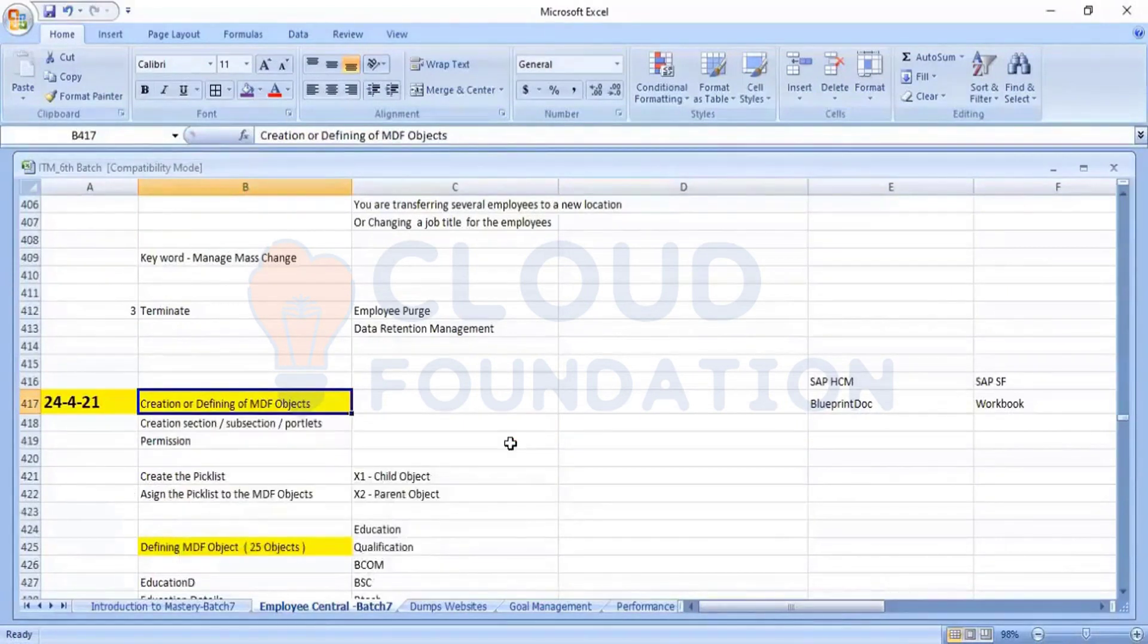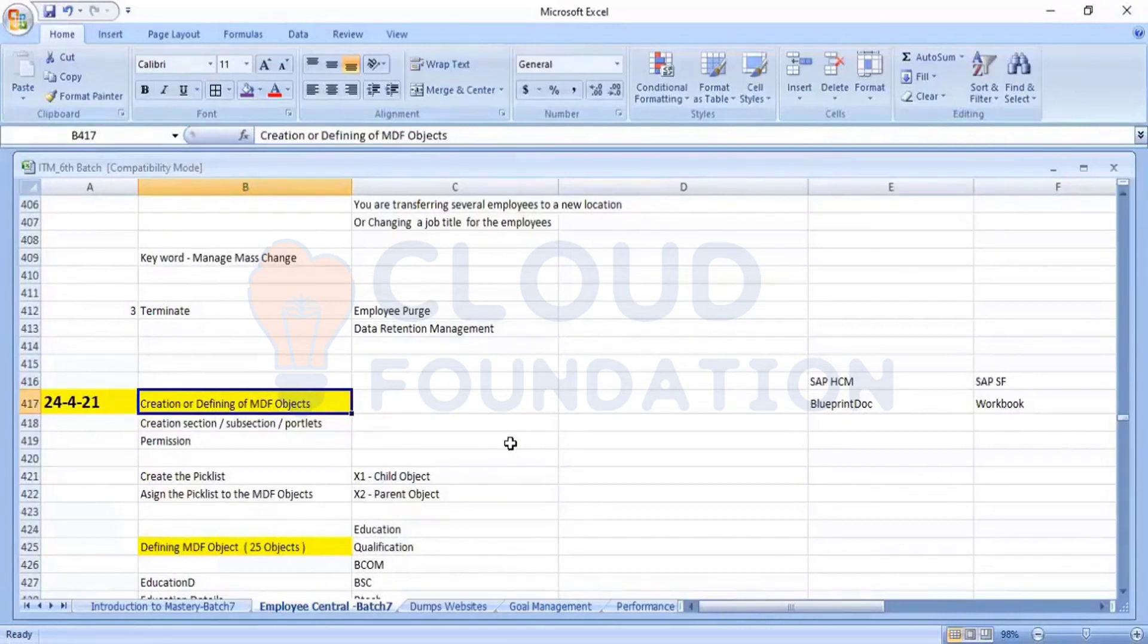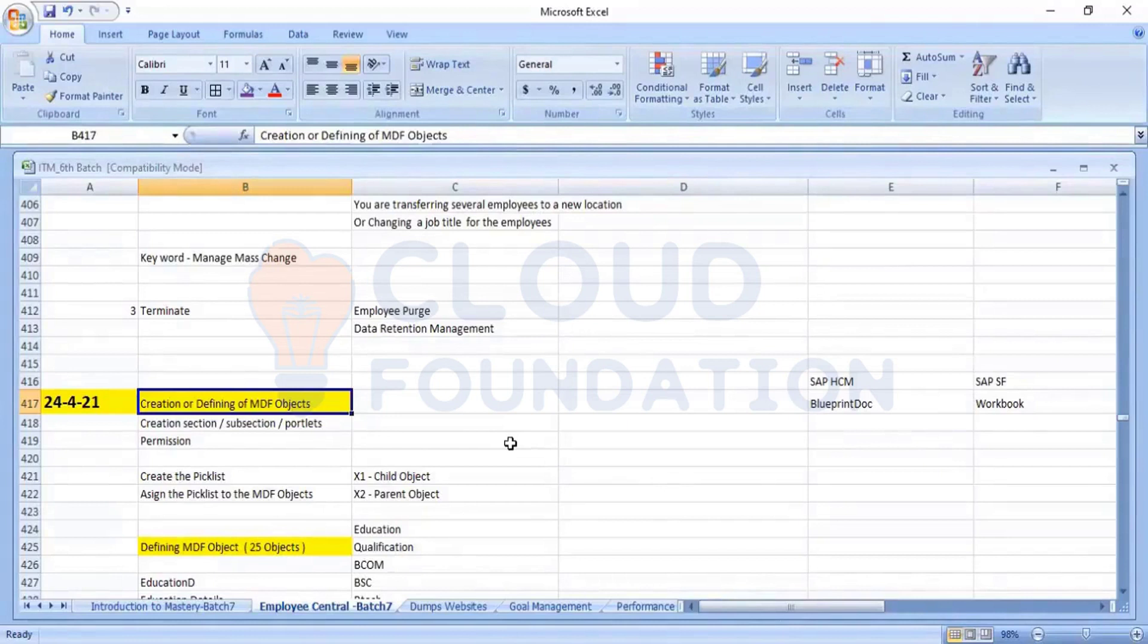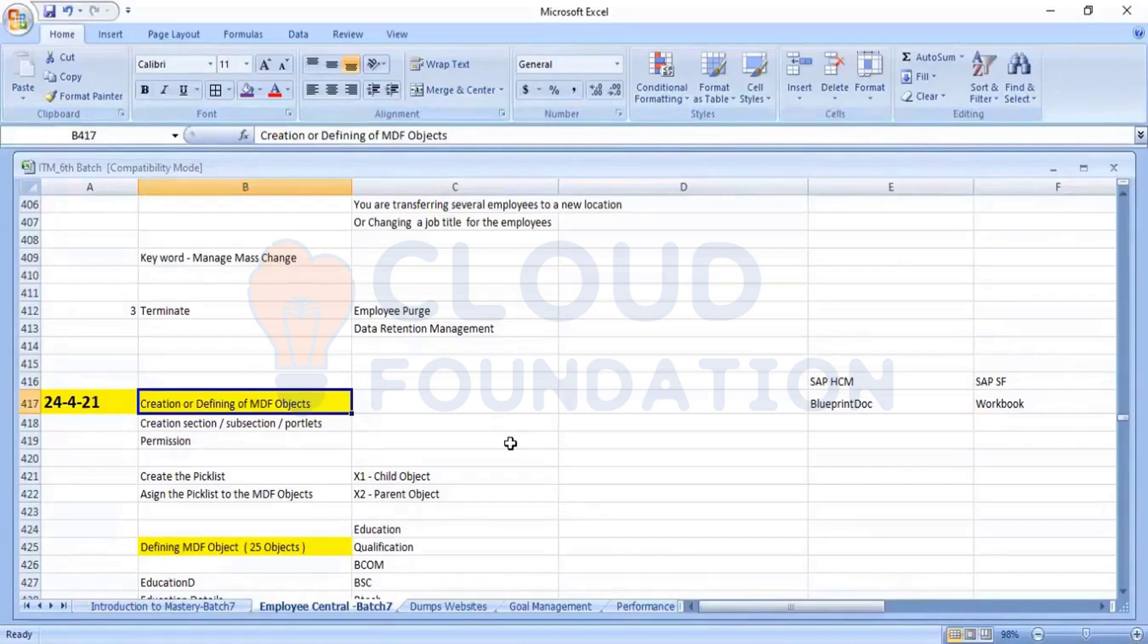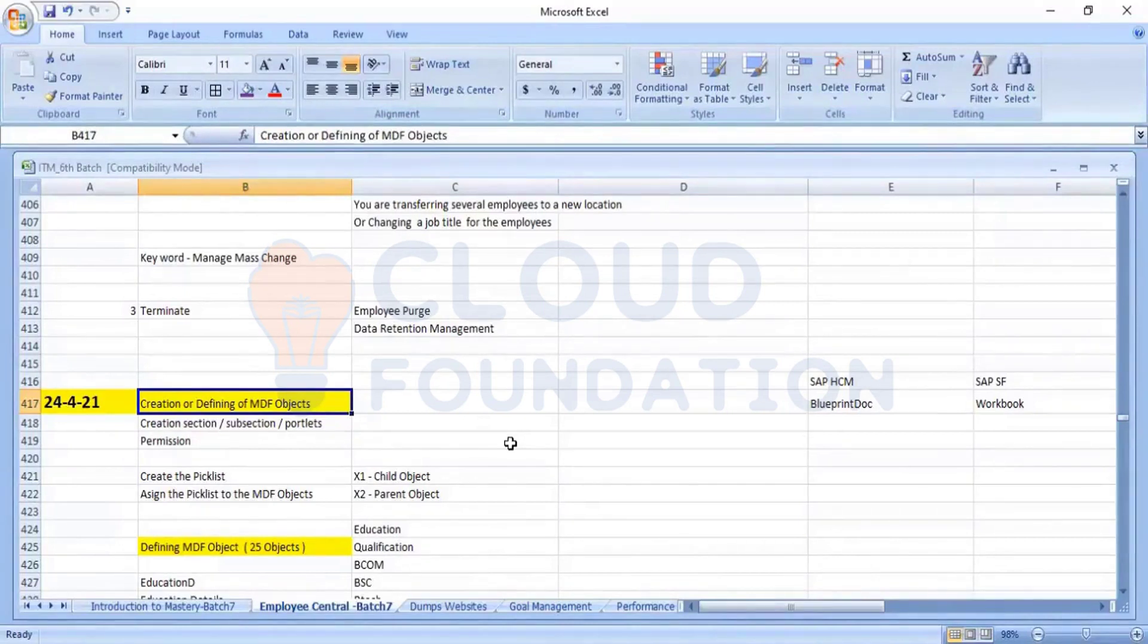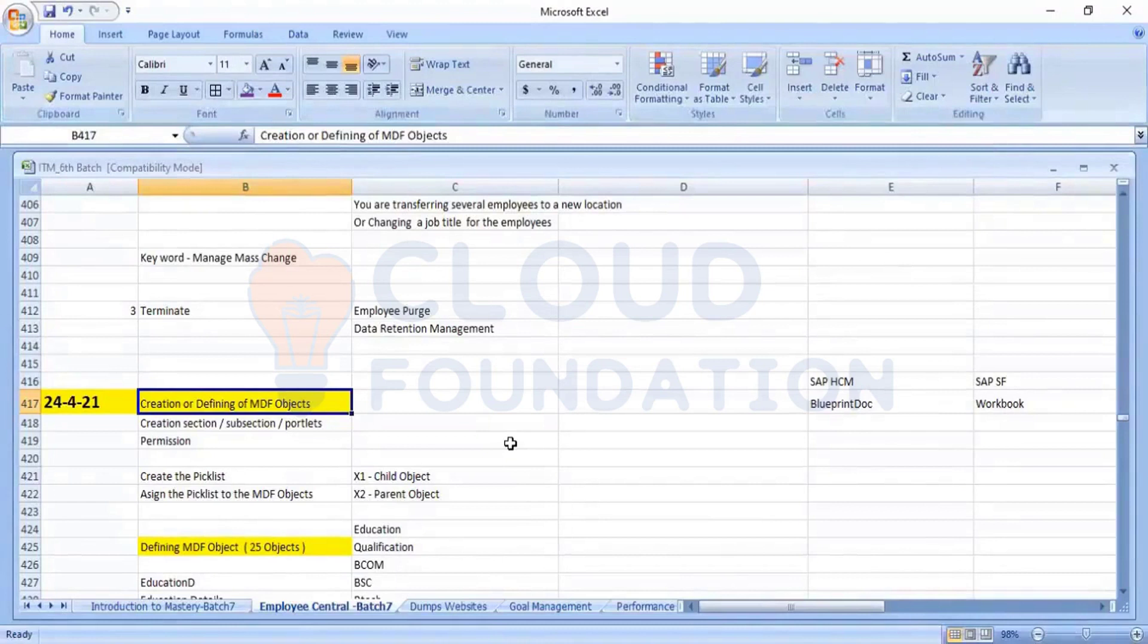So as of now, we have seen only the standard objects, correct? Business unit division. We were trying to see the standard objects. Now, if customer comes and says that we need to go and create any custom MDF object, we should be reflecting in the employee profile. How we will go and create that, we will see now.